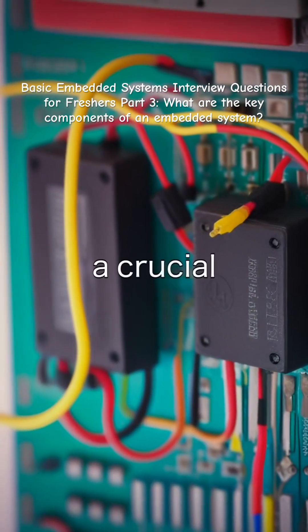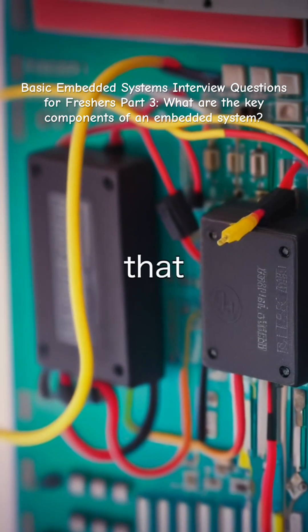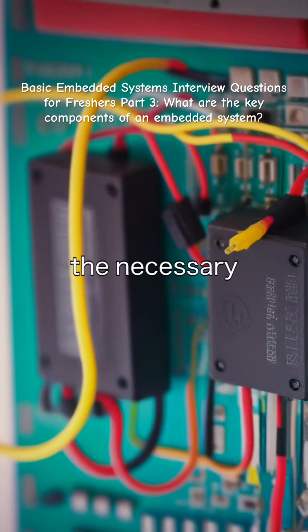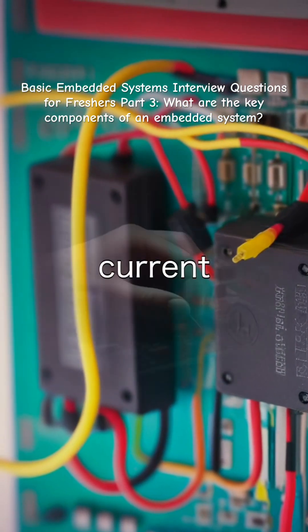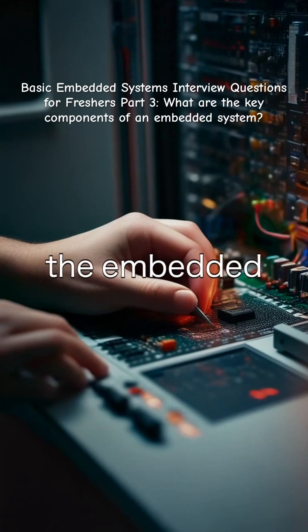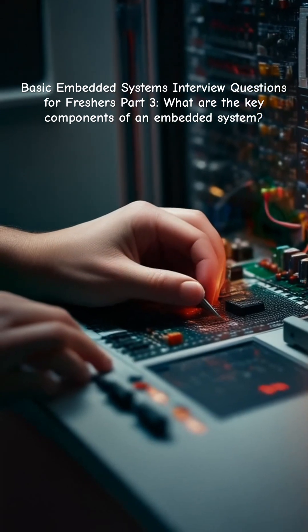The power supply is a crucial component that provides the necessary voltage and current to operate the embedded system.